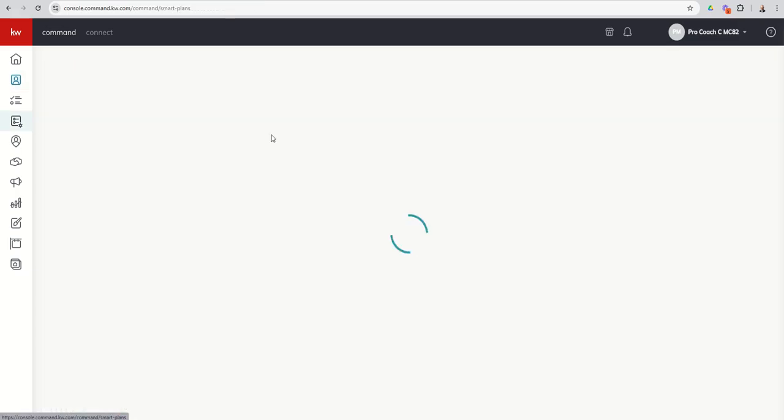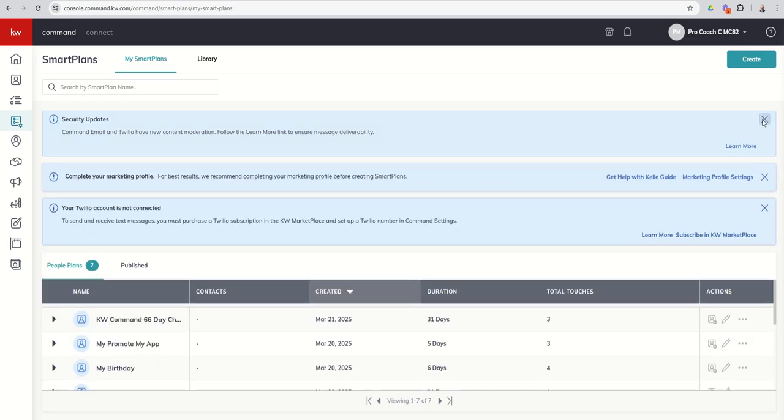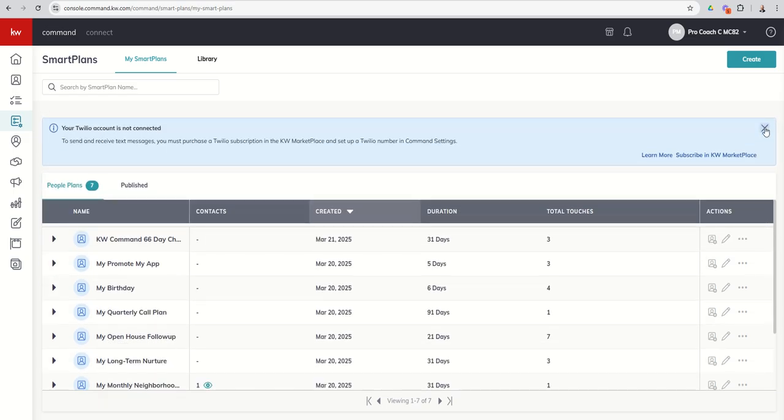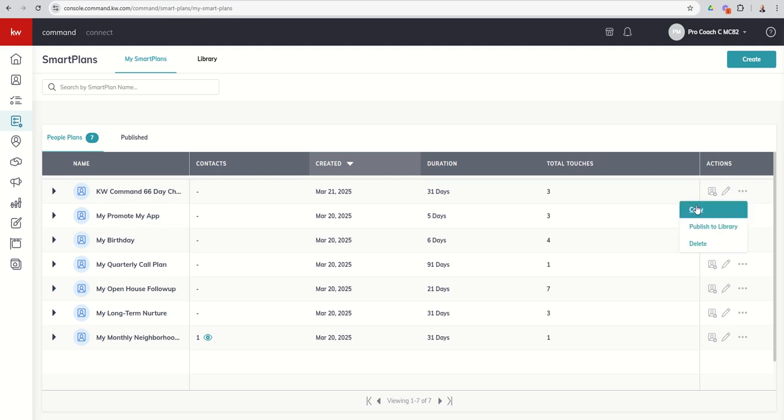So in the event that that does happen, typically what I would recommend, if you have a custom Smart Plan like that, you can come down and we're going to close out all of our boxes again. And we're going to go in. What you can do is click on your three dots and make a copy of the Smart Plan.